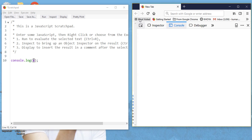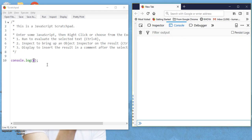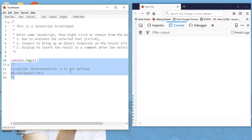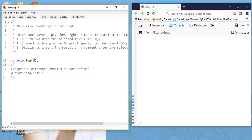Let us see what result we get. Go to the console, clear first, click on run. So we did not get any result in the console; instead we get an error. The error is: 'x is not defined.' This is a very correct error — x is not defined. We are trying to access variable X which does not exist. If any variable does not exist, you will get this error: 'x is not defined.'